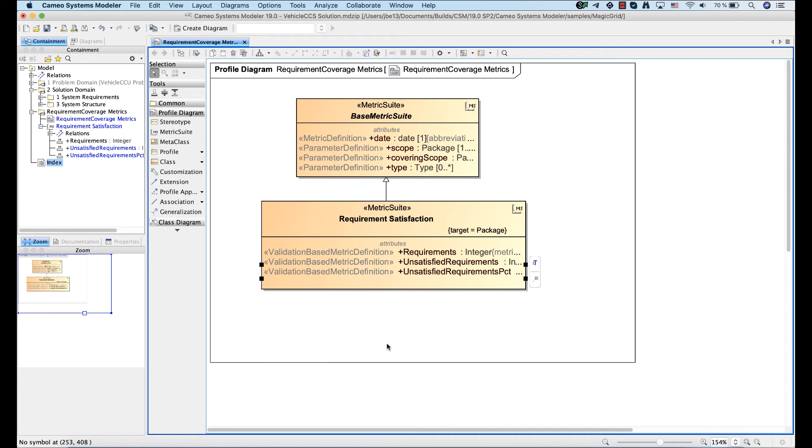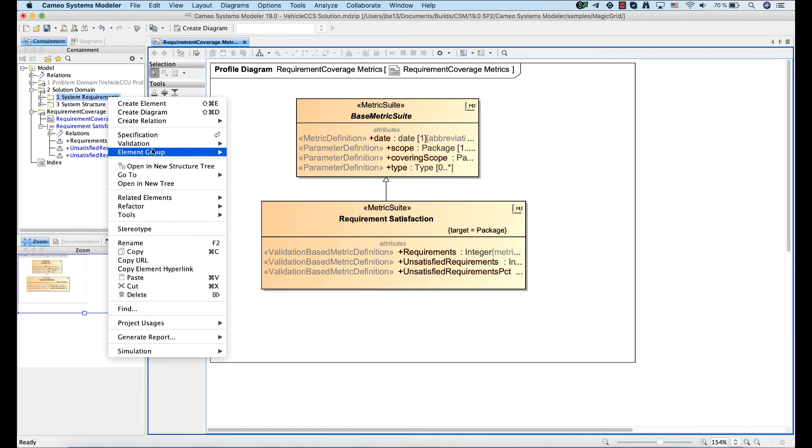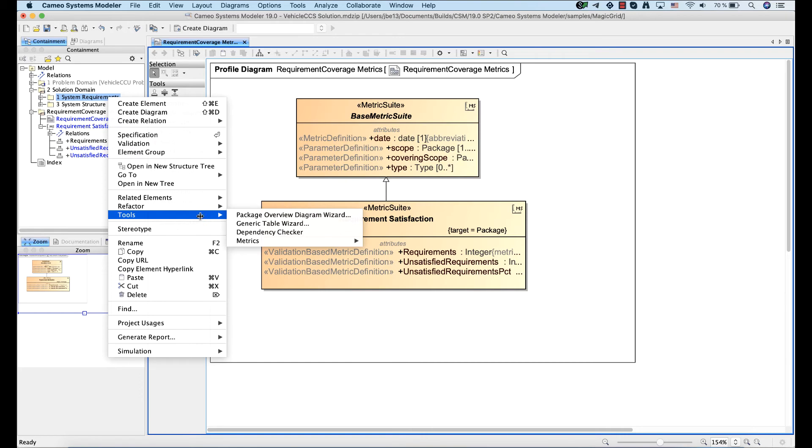Now that you have specified validation-based metric definitions for the metric suite, you can start calculating metrics using a metric table. Right-click the element for which you need to calculate metrics of a particular metric suite, and select metric table.